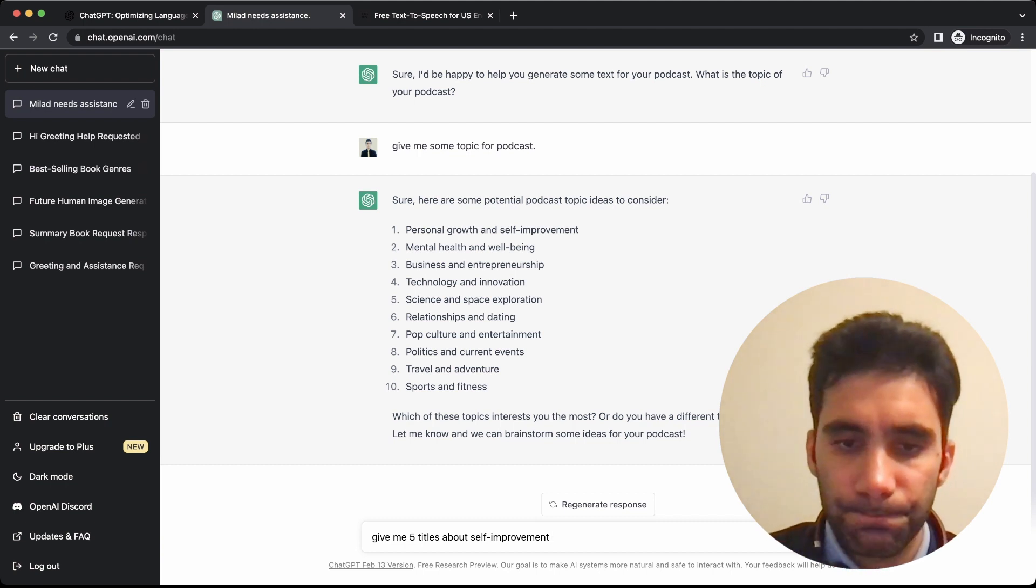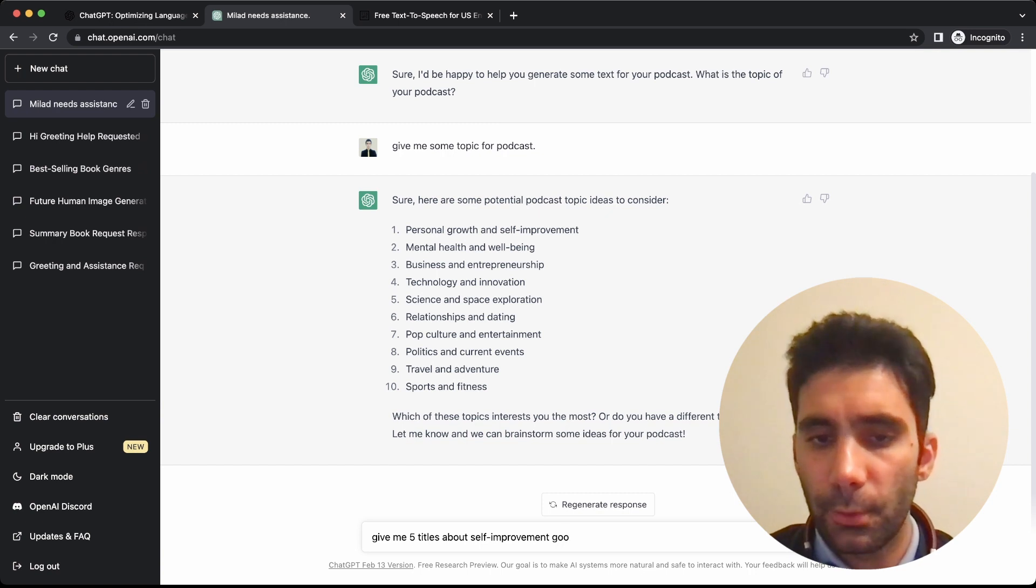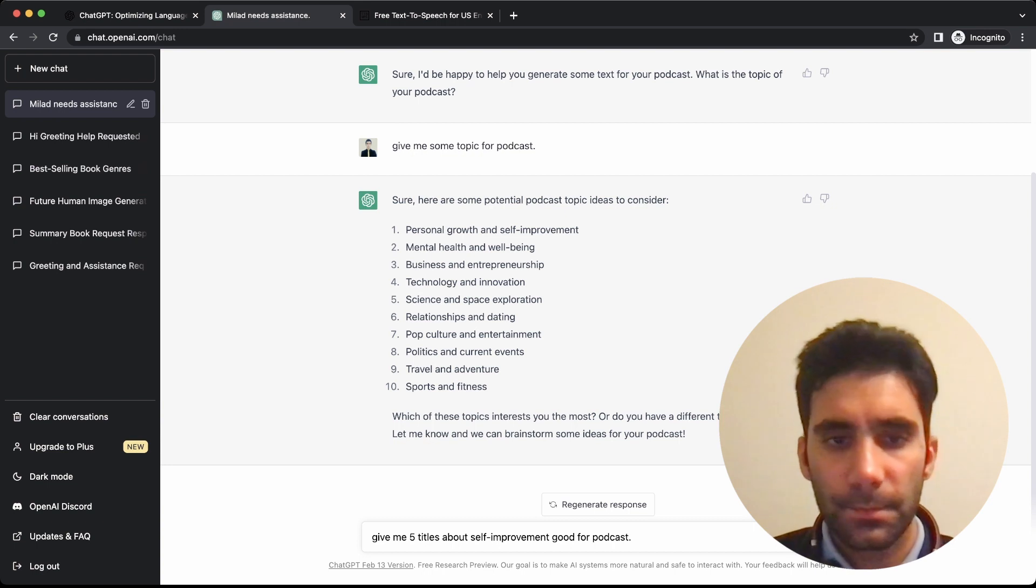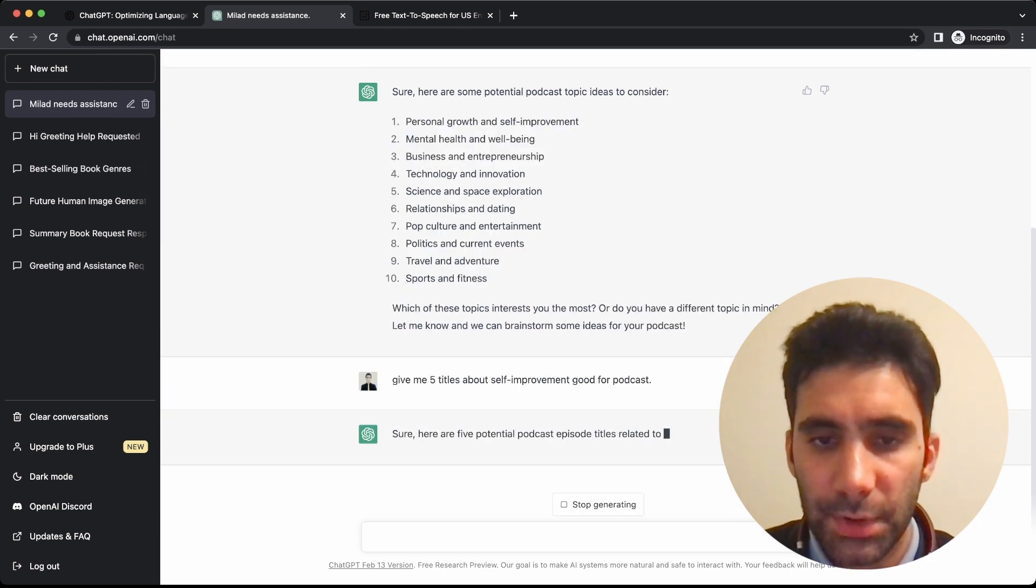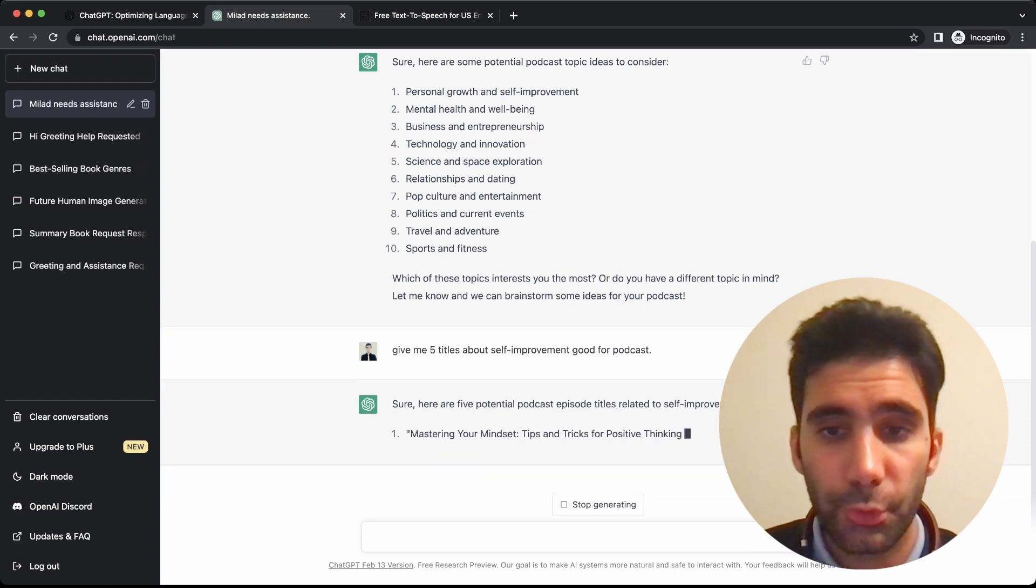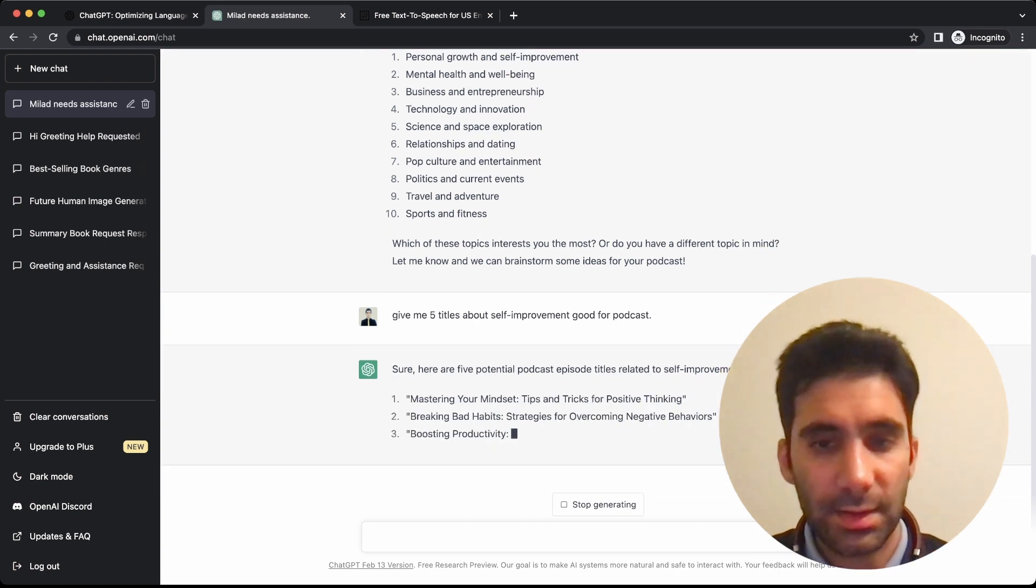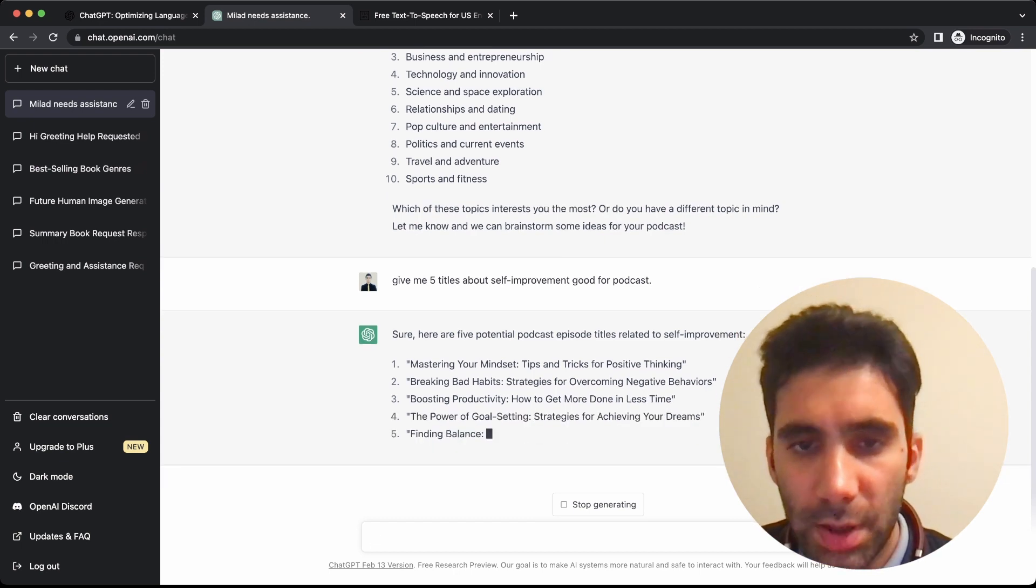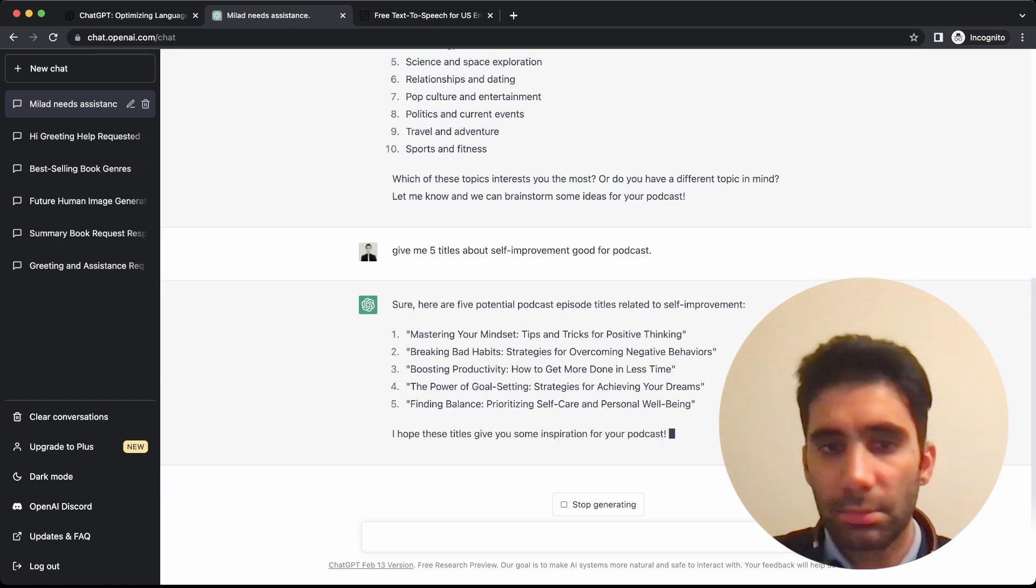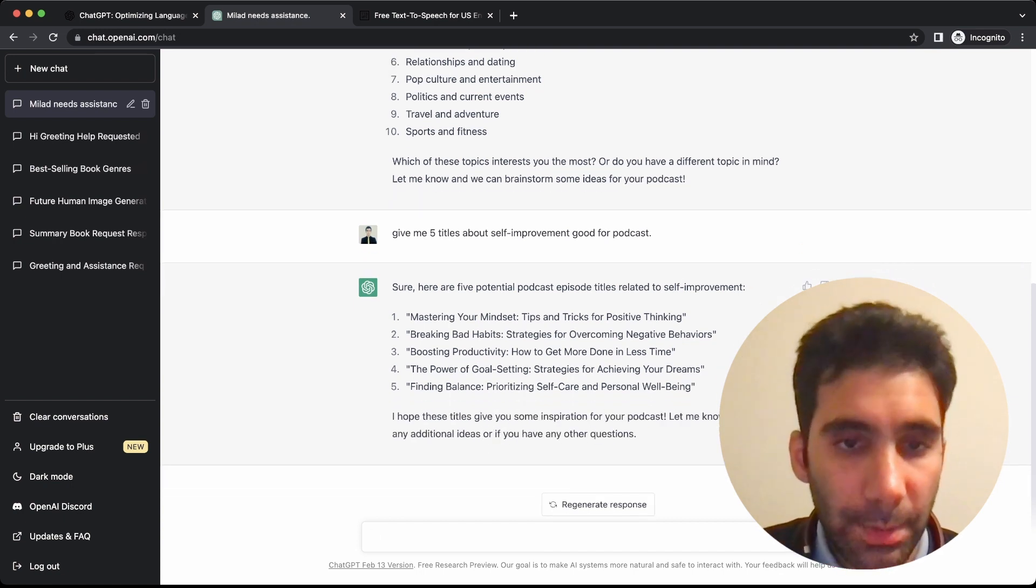Let's see what it says. Five potential podcast episode titles related to self-improvement. It's amazing that it understands it completely. So mastering the mindset: tips and tricks for positive thinking—I think it's a good thing. Breaking bad habits. Boosting productivity. It's amazing.